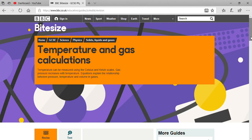Our next topic is temperature and gas calculation. Temperature is defined as the hotness or coldness of a body. Its SI unit is degree centigrade, but there are other units also like Kelvin and Fahrenheit.